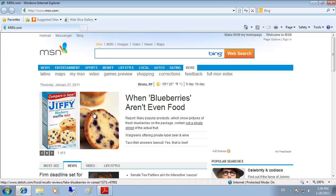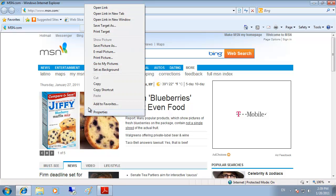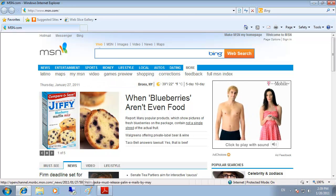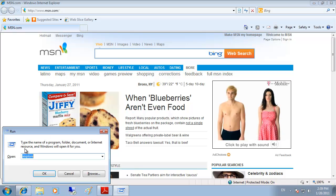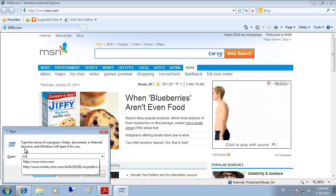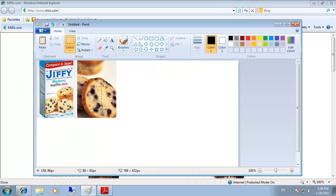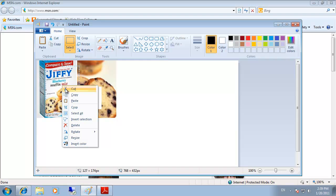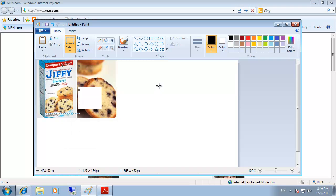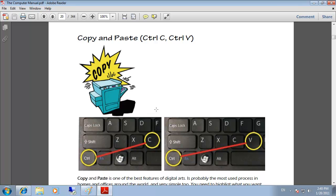If you right-click on an image we can select copy, and then we can run Microsoft Paint — which is launched by typing MS Paint — and paste the image within Paint. Now we can modify the picture, delete parts of it depending on the application we're using for editing pictures. We can also copy from Paint into any other application that supports editing pictures.